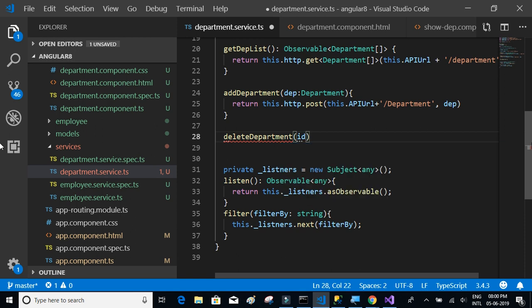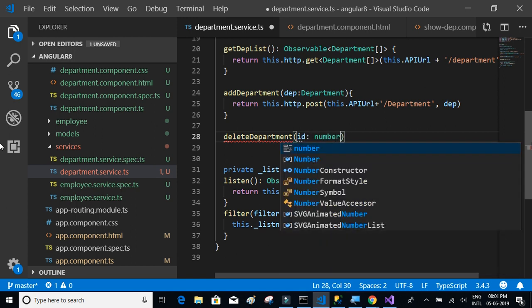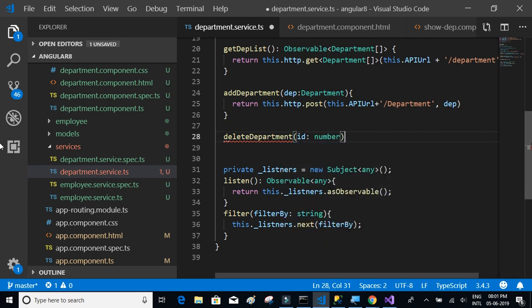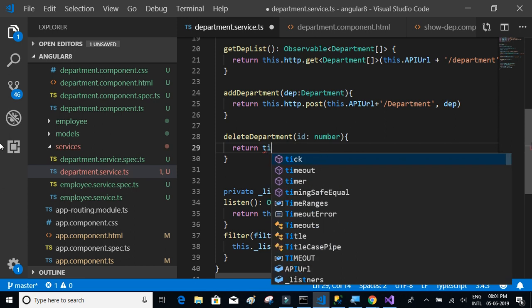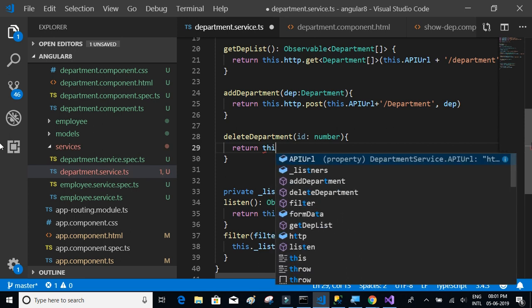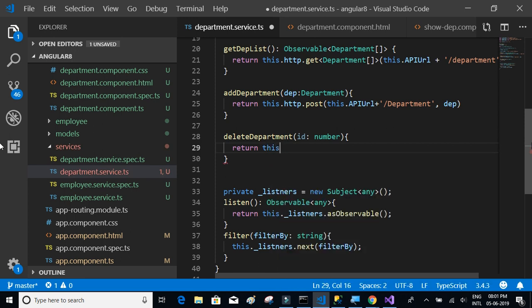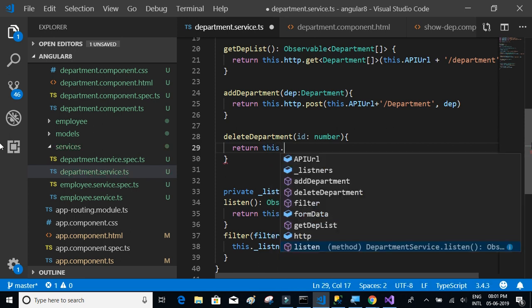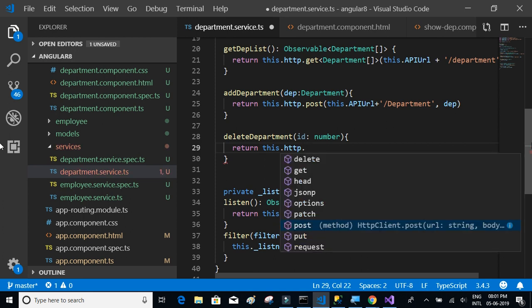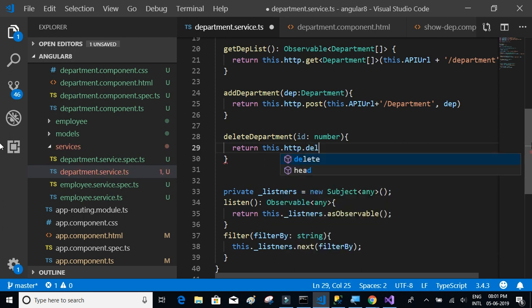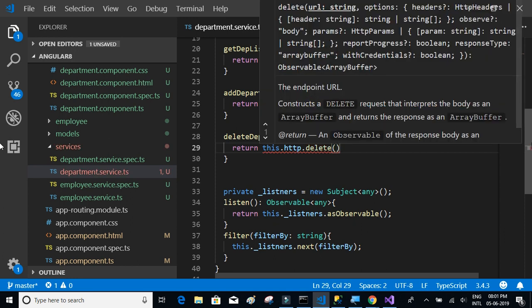We'll return this.HTTP.delete to consume the delete method. The URL will be this.APIURL plus slash department, and we'll pass the ID in the URL itself.